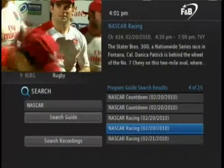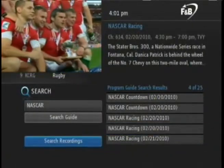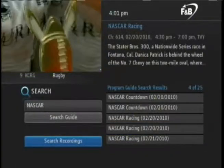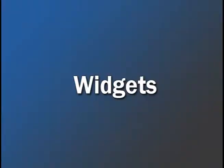In addition to searching the guide, you can search recorded programs. To exit the search menu, press Exit on the remote.